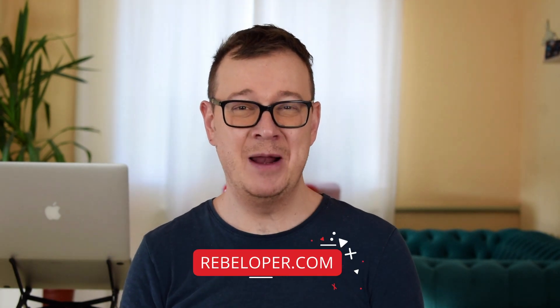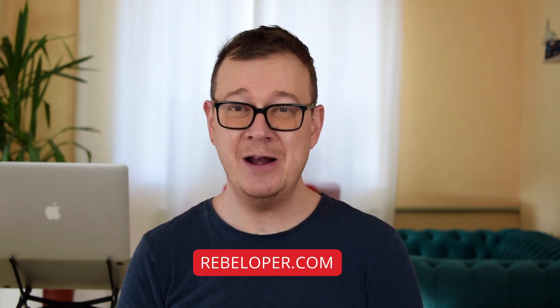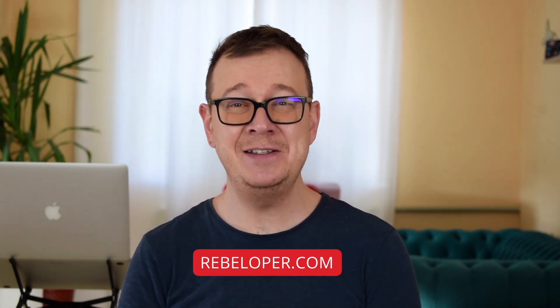Hi Alex here from rebeloper.com. Welcome back to the channel and welcome back to this tutorial about resumes.